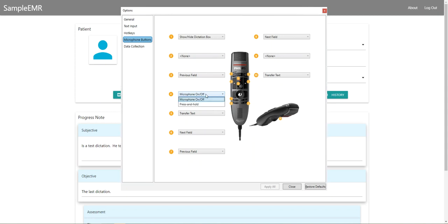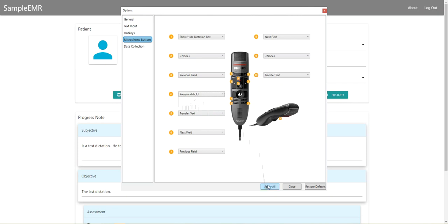I like to use the press-and-hold feature because this makes it easier for me to turn off the microphone and not forget to turn it off if I get interrupted, and then it transcribes things that I don't want it to transcribe. So I'll go ahead and try that.